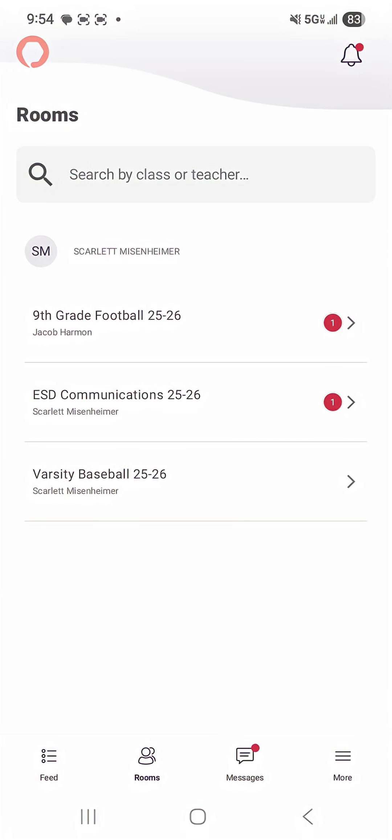From there if you're a student you should see all of your classes listed. If you're a parent or a guardian you should see all of your child's classes on this page.